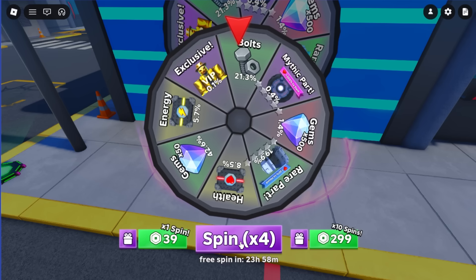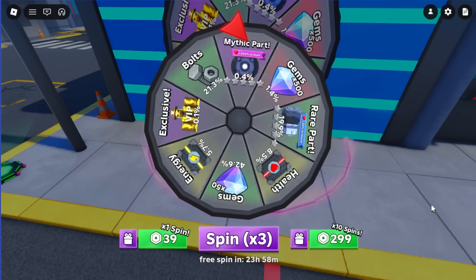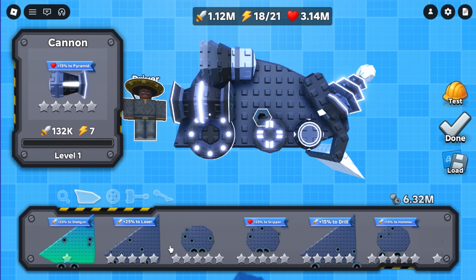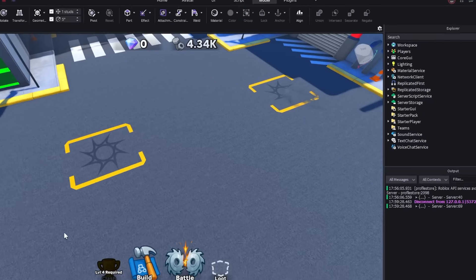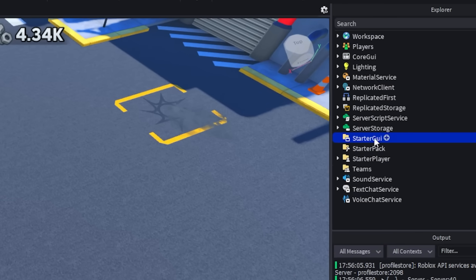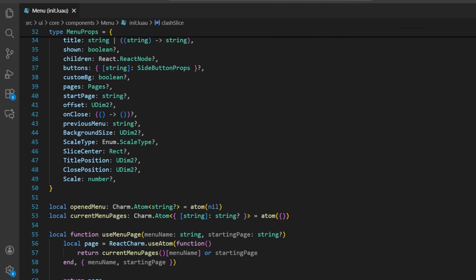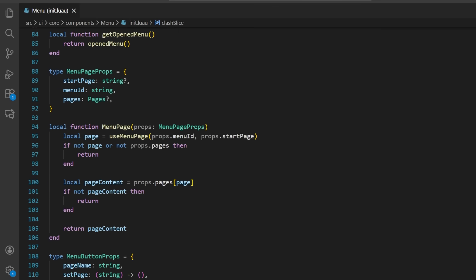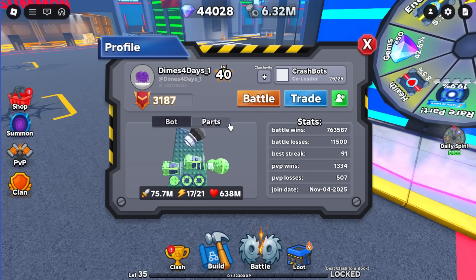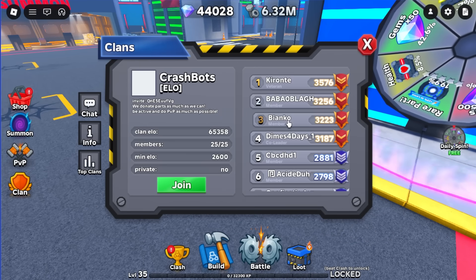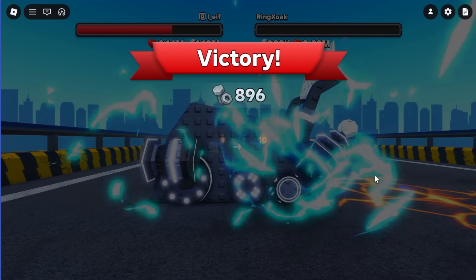This entire UI is built in React Luau, a declarative UI framework. The UI isn't built using screen GUIs and instances, just code. In this video, I'll show you exactly how to do this in your own Roblox game.